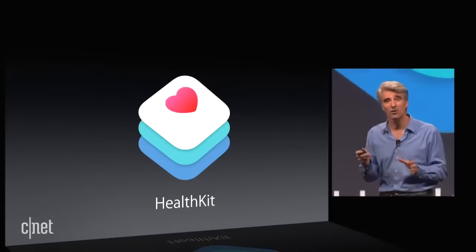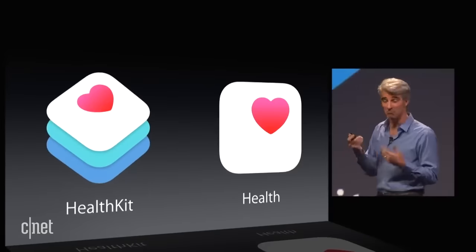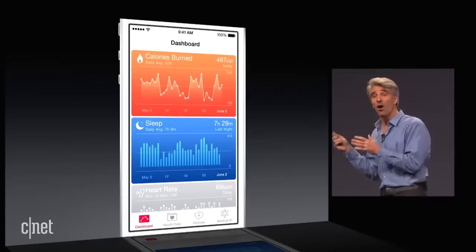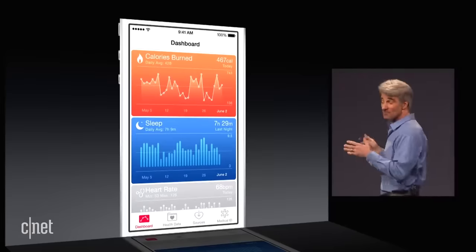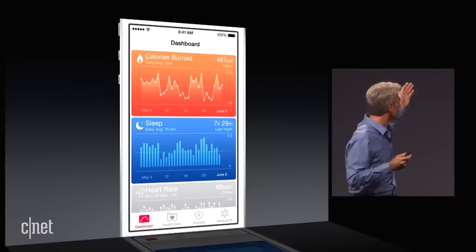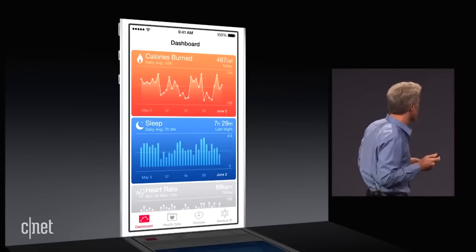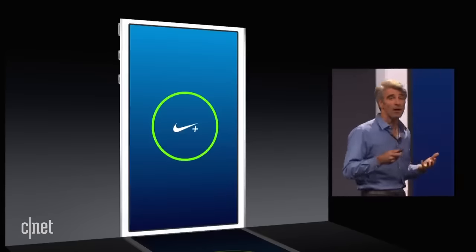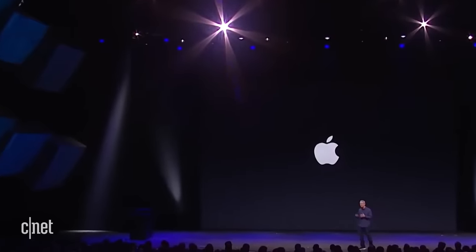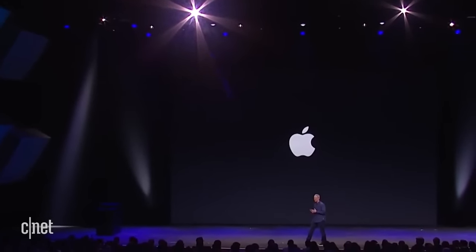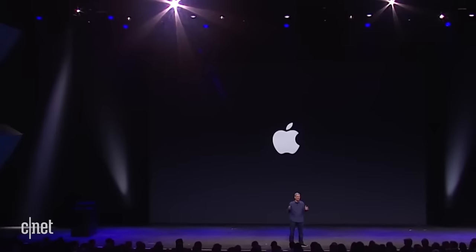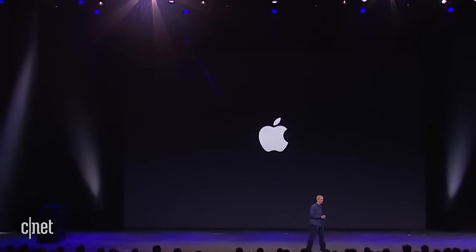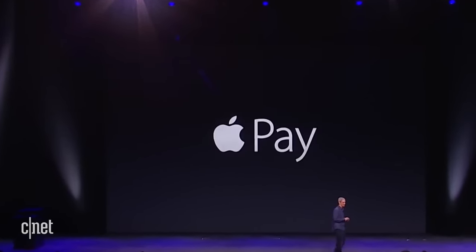HealthKit comes with a corresponding application called Health, and with Health you can monitor all of the metrics you're most interested in — your activity — but not just that, you can use third-party applications. And we've created an entirely new payment process and we call it Apple Pay.